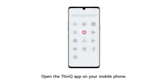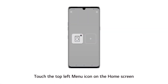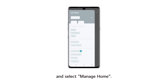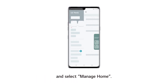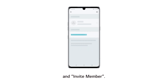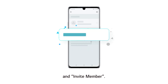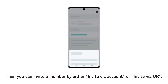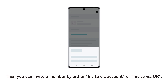Open the ThinQ app on your mobile phone. Touch the top left menu icon on the home screen and select Manage Home. Touch Member and Invite Member. Then you can invite a member by either Invite via Account or Invite via QR.